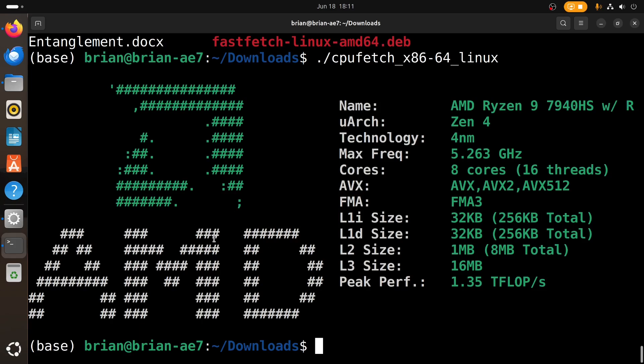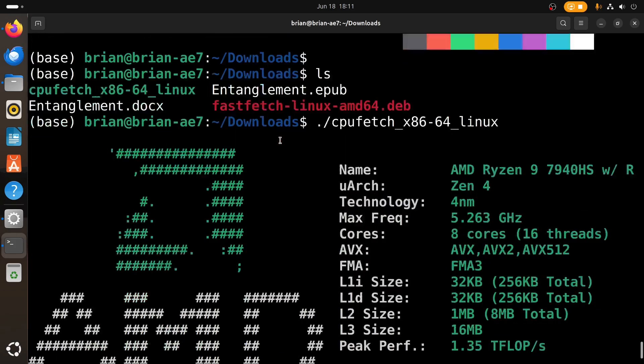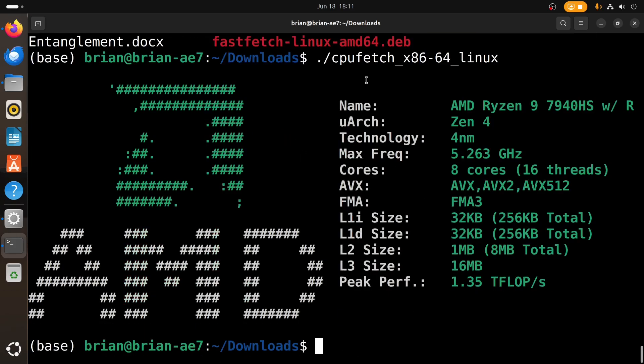If you've got Intel I'm going to guess it's going to show you Intel, and if you've got something else I guess it'll show you that. Then it gives us the name AMD Ryzen 9, it's a Zen 4 architecture, four nanometer technology, 5.263 gigahertz, eight cores which is 16 threads, which is pretty nice. I don't know what AVX is for, so a lot of this is very technical detail that I'm not really sure that I would need or use. But CPU fetch, that's pretty interesting. It pulls the CPU information, it is not pulling system information. It's a little bit different from Neofetch, but three really great tools right there.